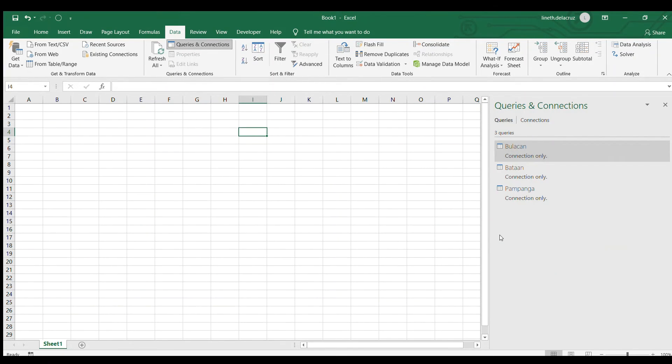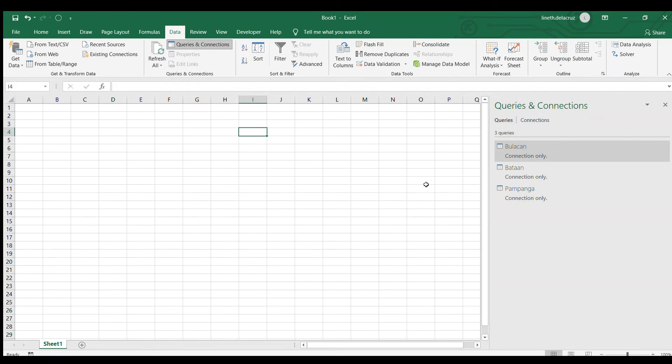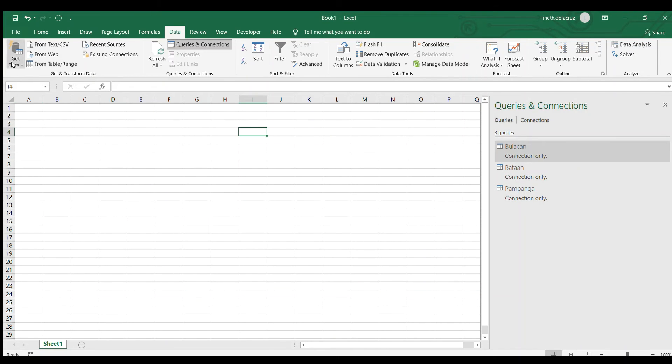Once we have the three files or all the files that you want displayed here as queries, you can go again to get data then combine queries and choose the append.